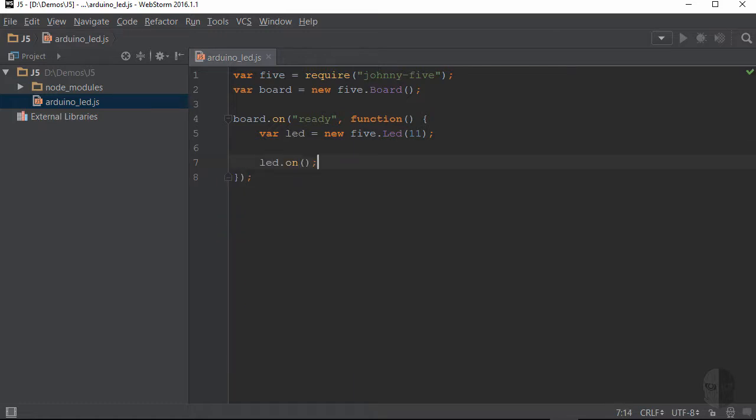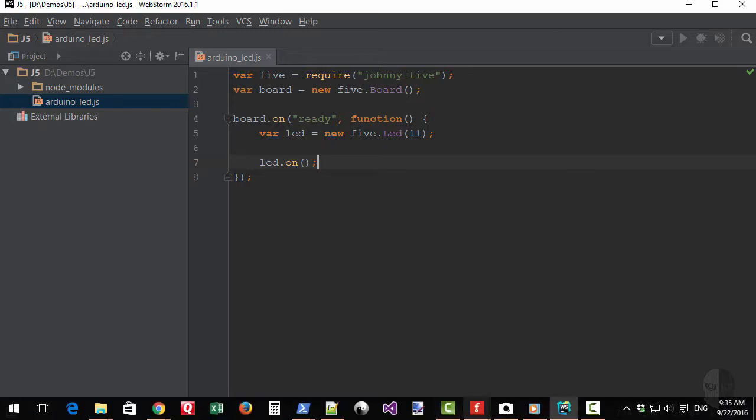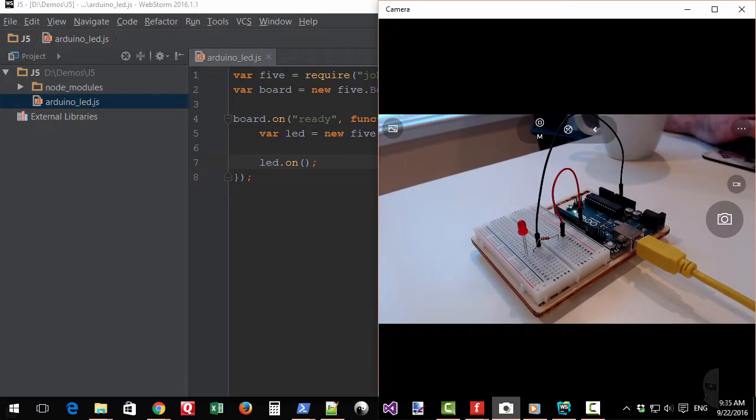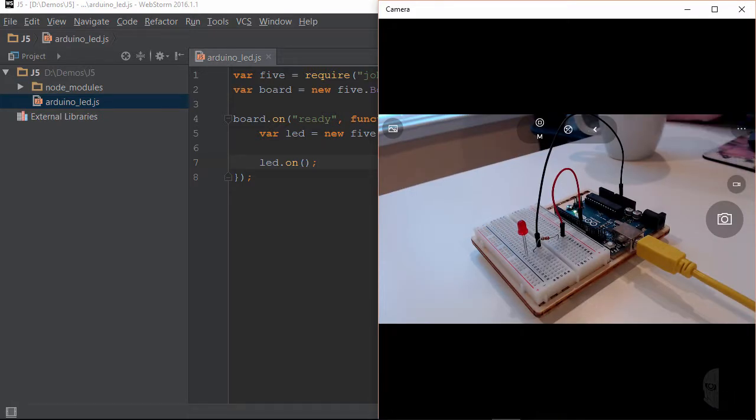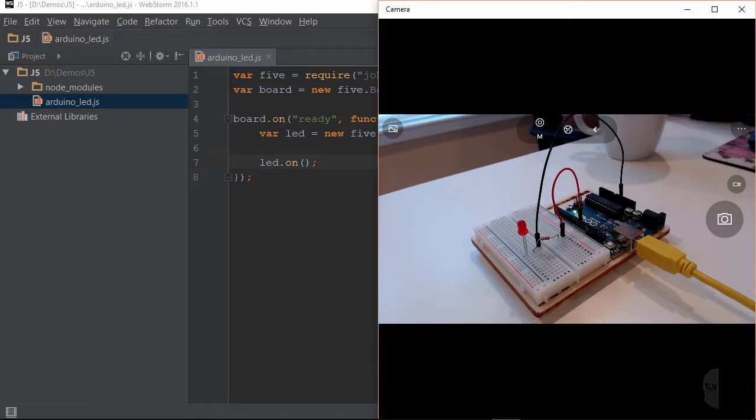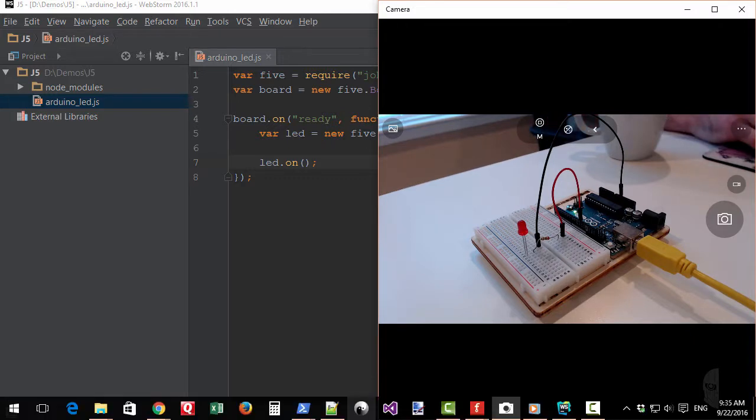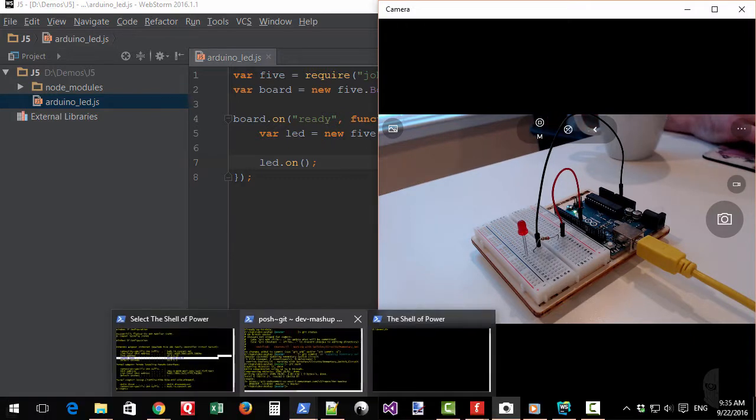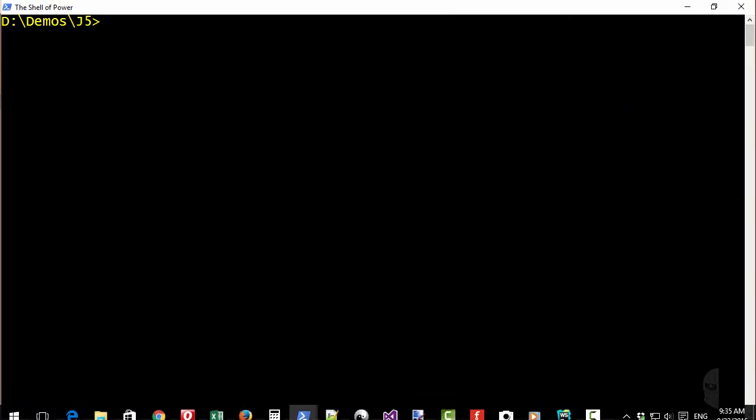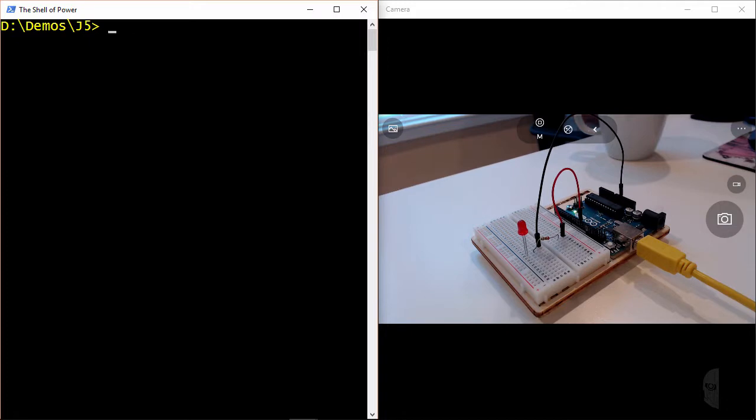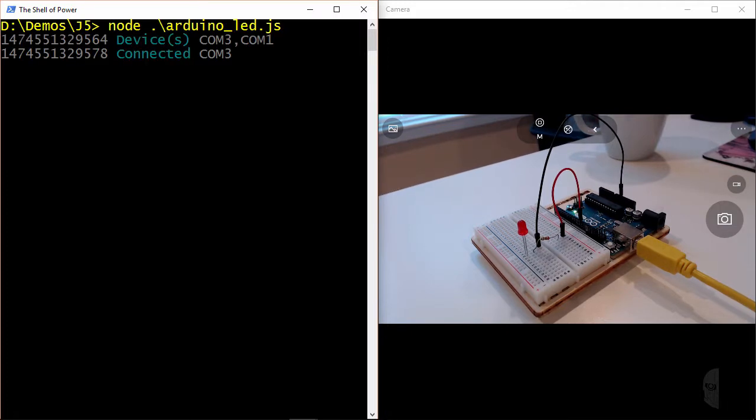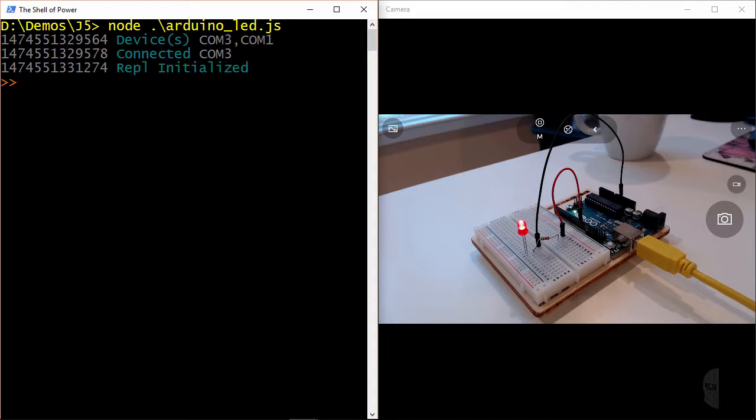So now, when the simple application loads and the board emits the ready event, the LED attached to pin number 11 should turn on. And I'll go ahead and pull up the camera window again so you can see it in action. Now in order to execute the application, I will switch back over to PowerShell to tell Node.js to execute my new Arduino LED script file. And there's a little bit of output from Johnny5 as it connects, and you can see the LED is on. Neato, gang!